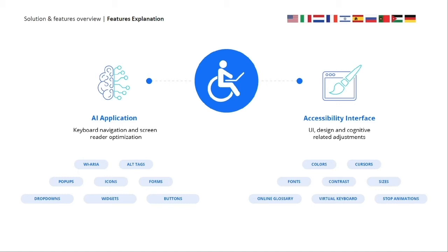To automatically provide alternative text for images — or alt tags — our solution utilizes IRIS and OCR technologies to scan and learn the objects as well as text embedded within the image. Everything mentioned is fully supported in 14 different languages. In our next video, I'll be going over a features demonstration and showing you how all the functions and capabilities of our solution work live on a website.